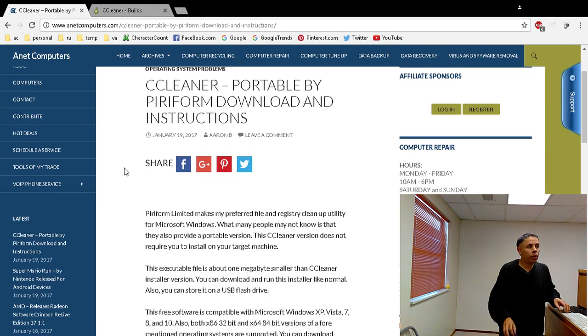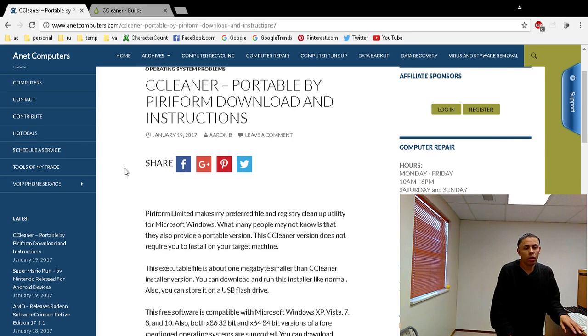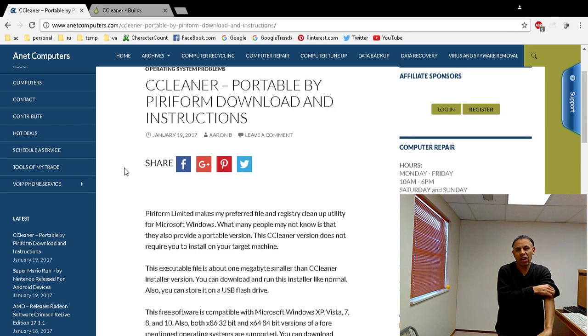I wanted to just go over a quick video. You may not be aware of this, but CCleaner has a portable version.